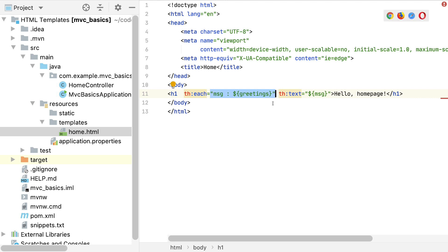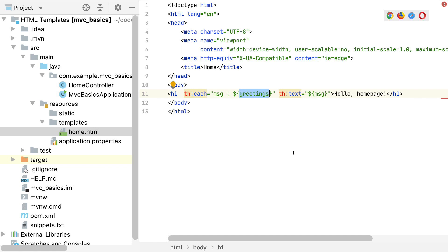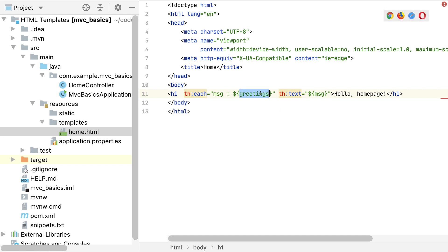Much like an enhanced for loop, we're defining a variable, message, that holds the current element of greetings for each iteration of the loop. That variable is available inside the loop, as well as to the th:each element and each of its children. So if we use the message variable in our th:text attribute, we should get one heading element for each of the messages we add to the greetings model attribute.